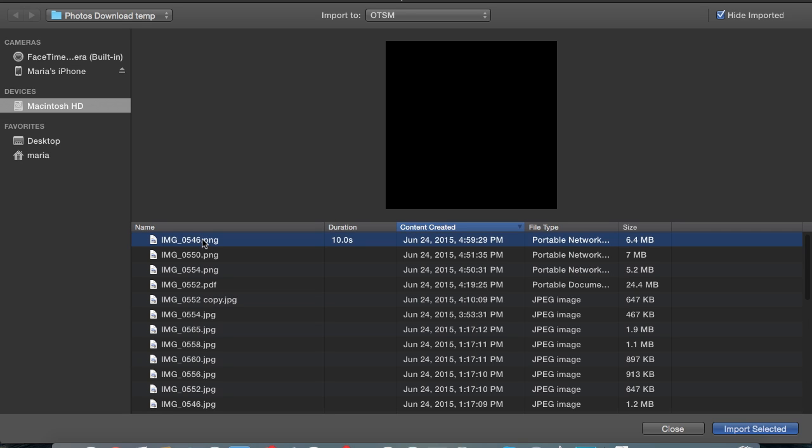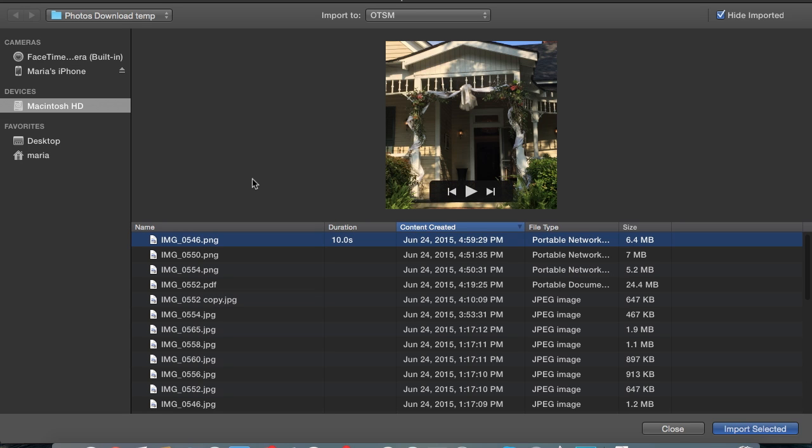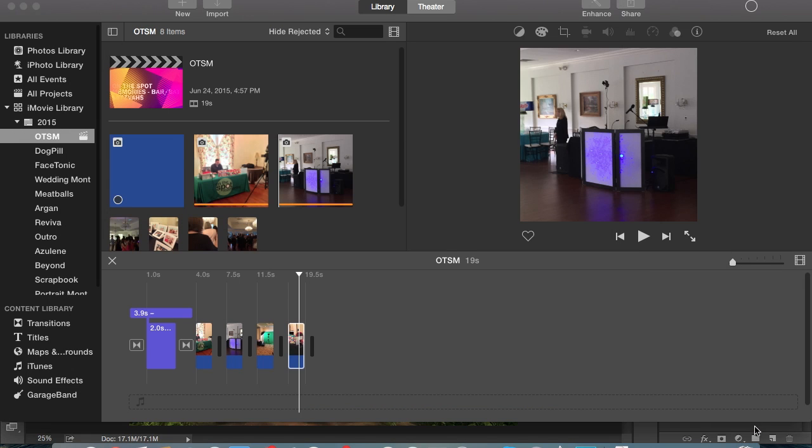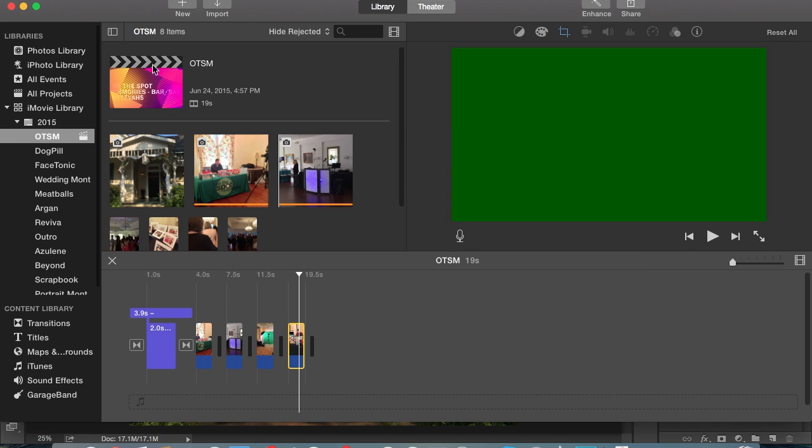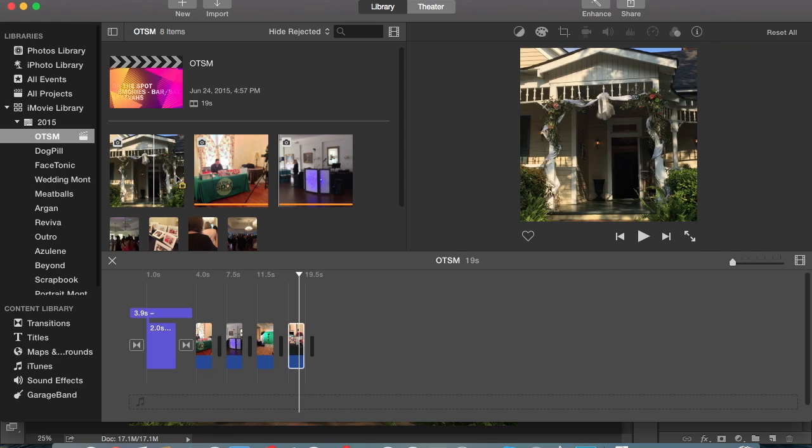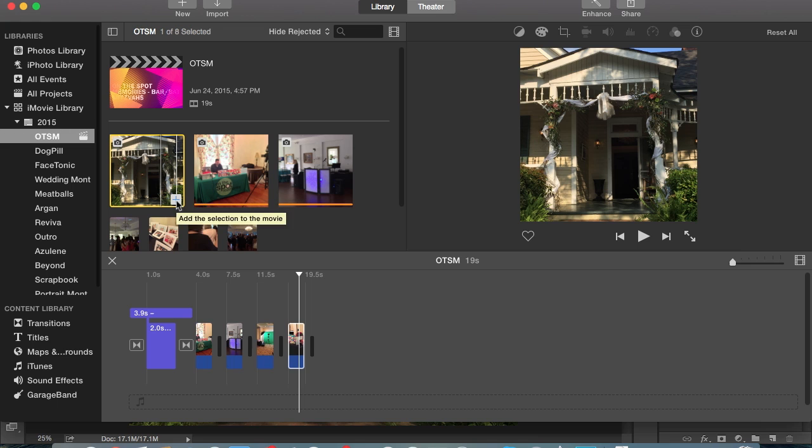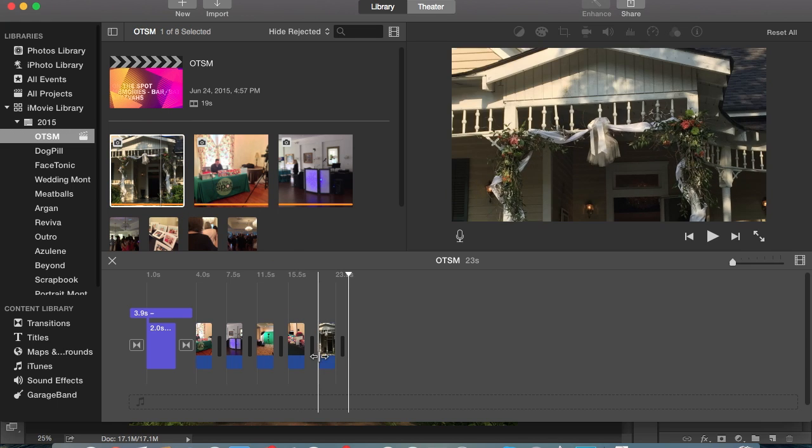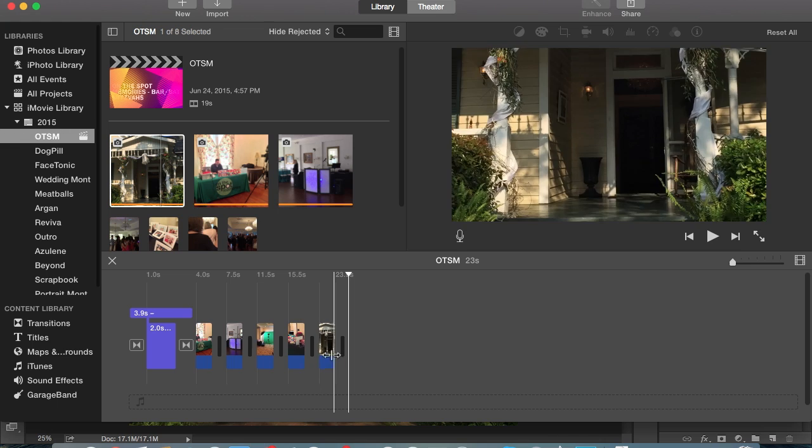There it is. It takes a second to come on in, kind of regroup itself, and then so choose PNG, that's the one we imported, import selected. And then there it is, it renders it. You can see it importing it in.